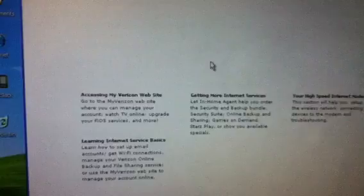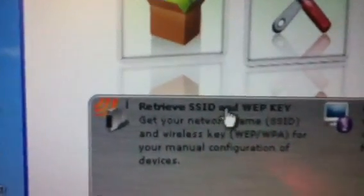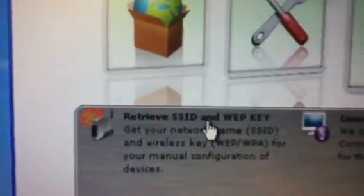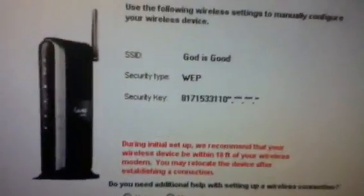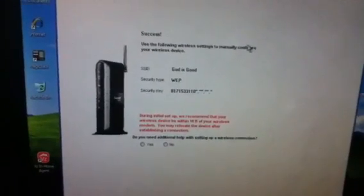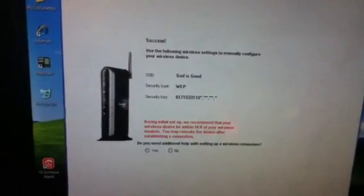You go on Network Setup, and you're going to Retrieve SSID and WEP Key. Then it's gonna start loading. See, it just showed me my security password. So all you gotta do is this, you don't have to go on CMD or anything.